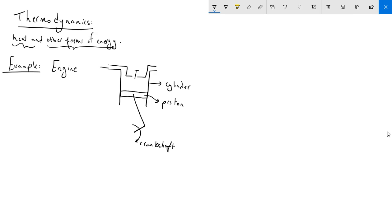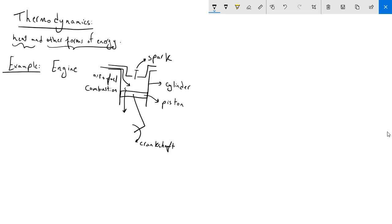Air plus fuel enter the cylinder, and ignited by a spark plug, the air and fuel mixture undergoes combustion. The combustion energy is transferred to the piston by a downward force, creating a downward motion of the piston.